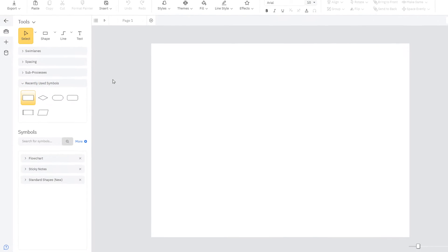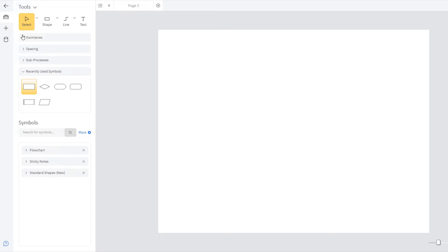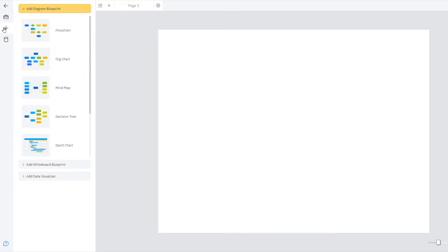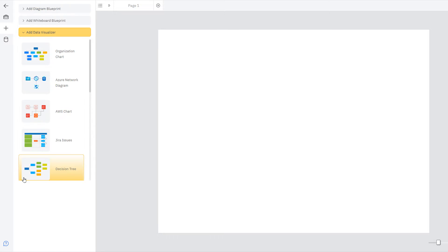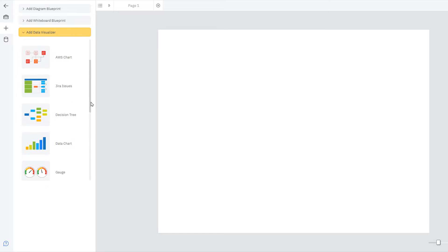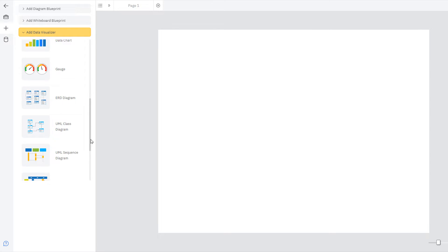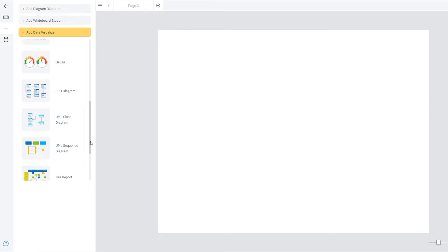With any template open, click the plus icon to switch the Smart Panel into the Insert Content View. Once on the Insert Content View, select the Add Data Visualizer section and click on Class Diagram.